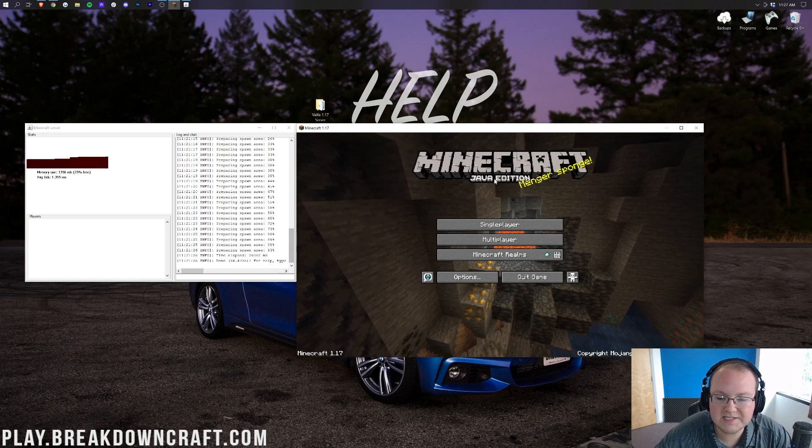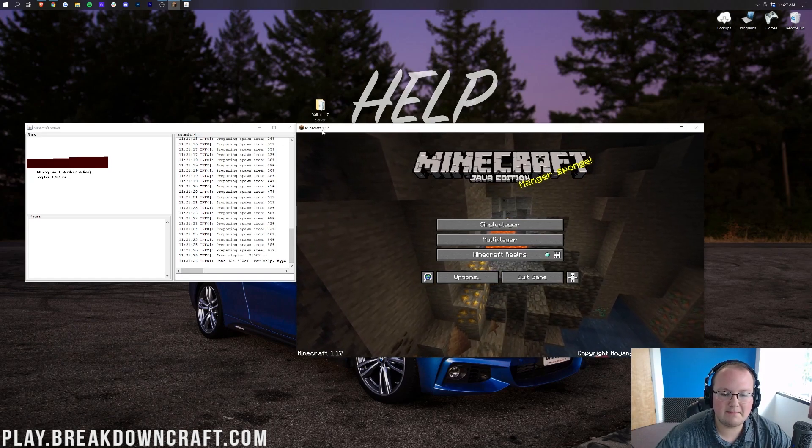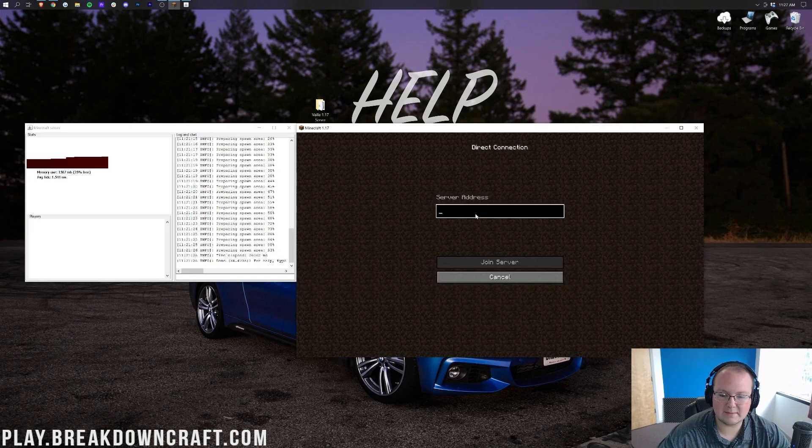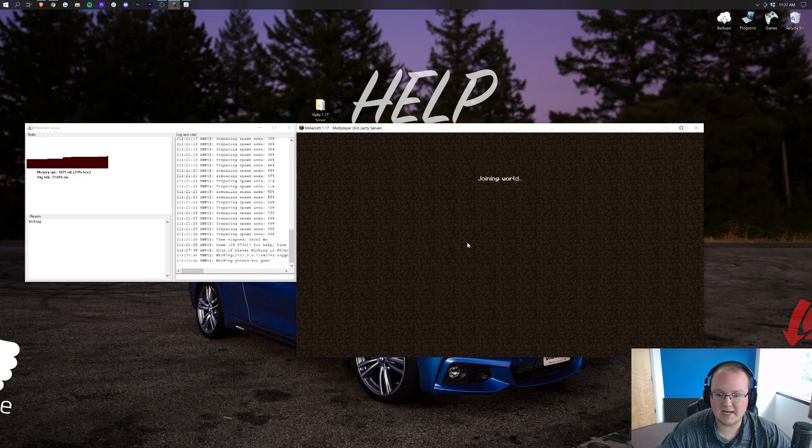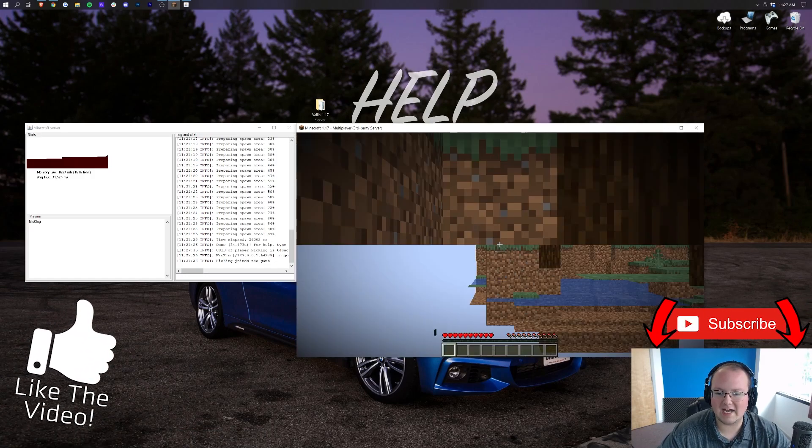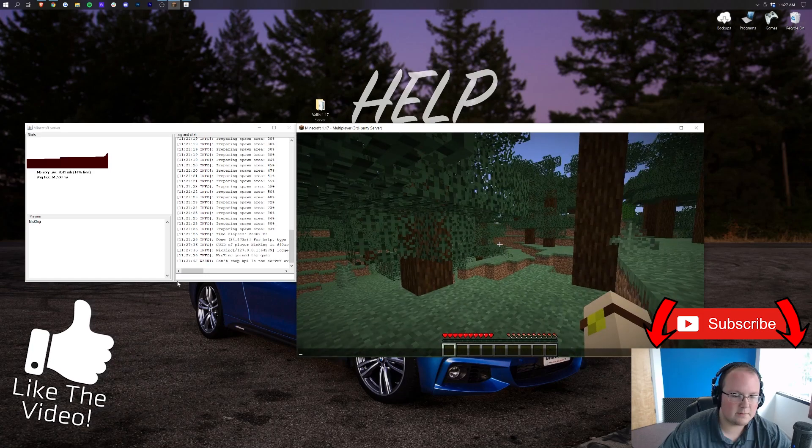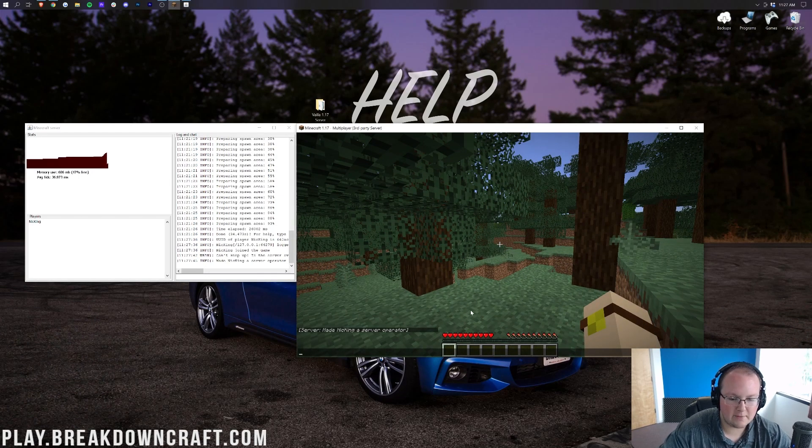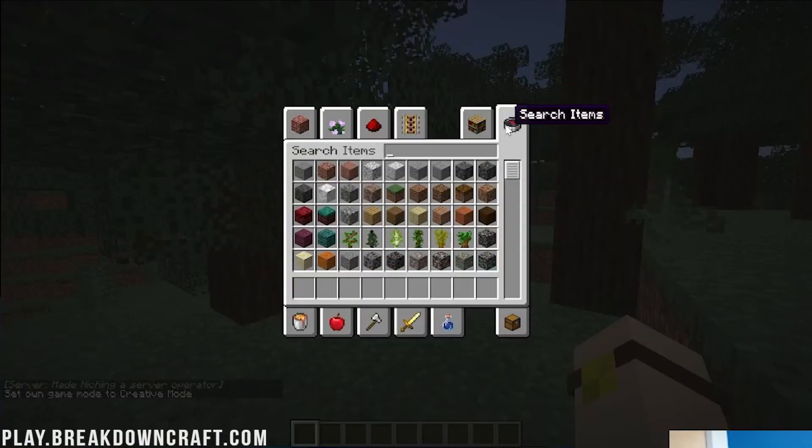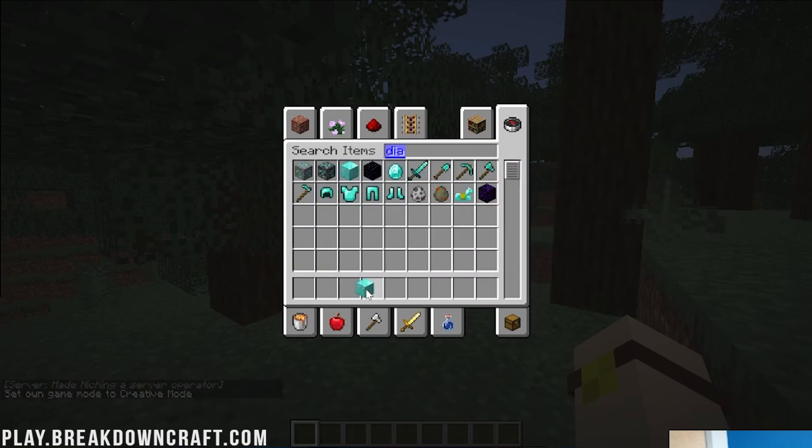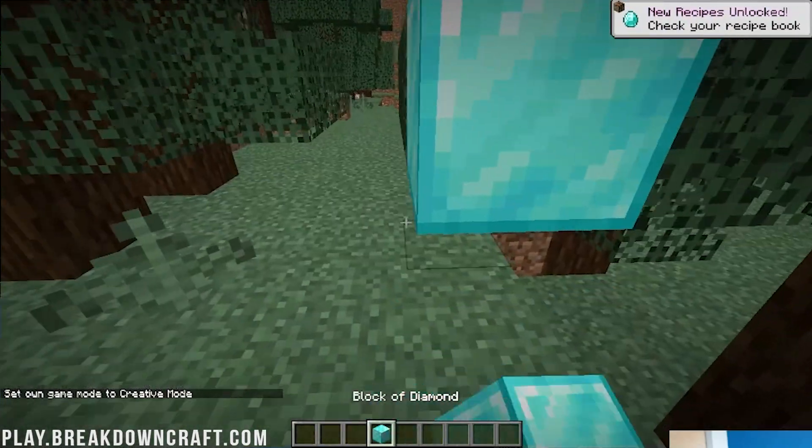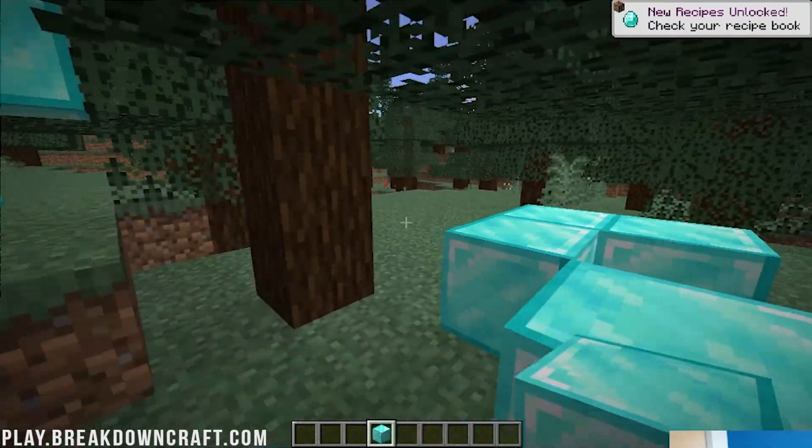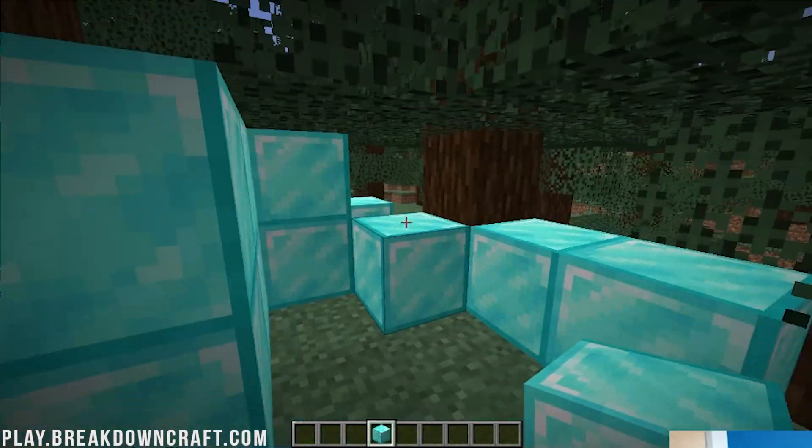So first off, I want to show you this is a 1.17 server. As you can see, Minecraft 1.17 right there. If you click on multiplayer and direct connect, I'm just going to direct connect to our localhost. And we're going to join on in here and make it basically recognizable. I'm going to go ahead and op myself really fast and then we're going to do gamemode creative. And then I always like to just put down some diamonds because there's no way that diamond blocks spawn naturally. So we're going to go ahead and put down some diamonds just right like this all around us.